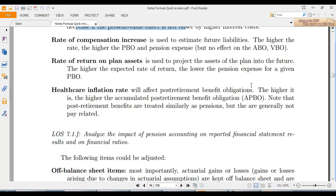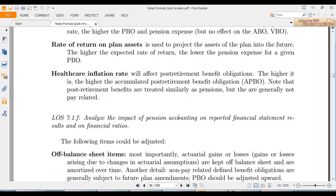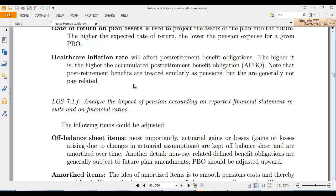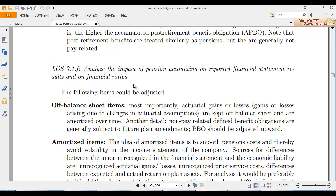What you are earning on your plan assets does matter. The rate of return on plan assets is used to project plan assets into the future. The higher the expected return, the lower the pension expense for a given PPO — you offset a lot of that increase by the higher return. Healthcare inflation will post a higher accumulated obligation; note that post-retirement benefits are treated similarly to pension.